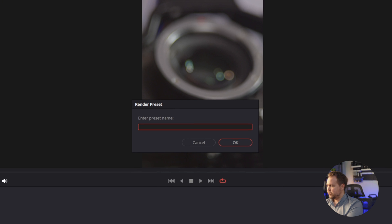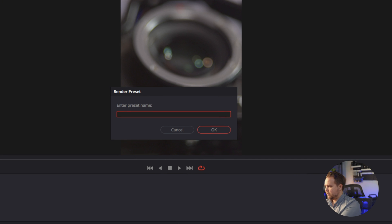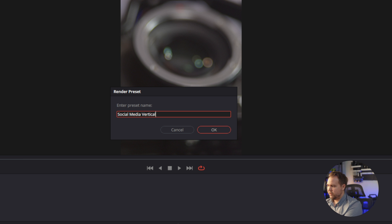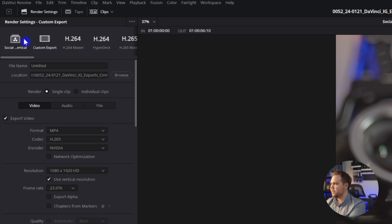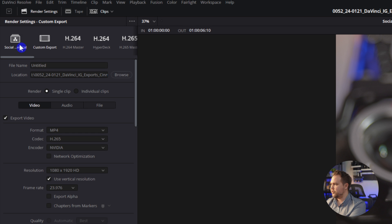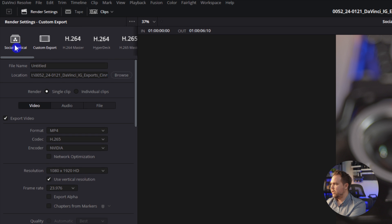And we'll just title this social media, and then I'll just do vertical just so we know what it is. So now you see there is a social media vertical setting right here, a preset.